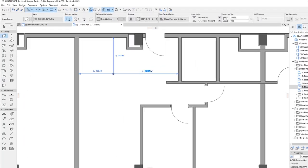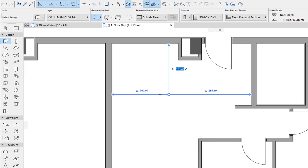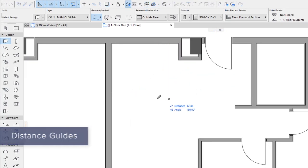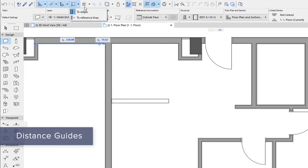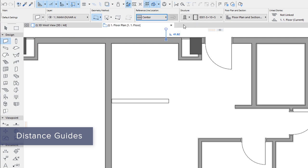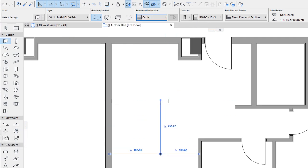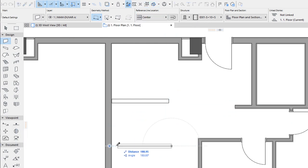Boost modeling productivity with distance guides. Place and move elements on the floor plan faster with greater accuracy thanks to intuitive guides that show the distance to surrounding elements.